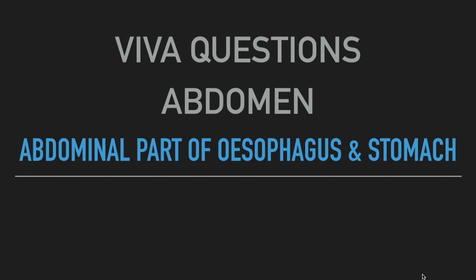Why were questions? Abdomen topic is abdominal part of esophagus and stomach. First question: What is the resting luminal pressure of lower esophageal sphincter?